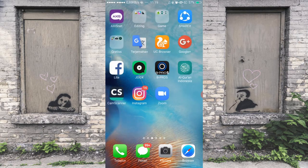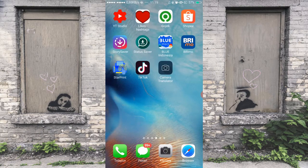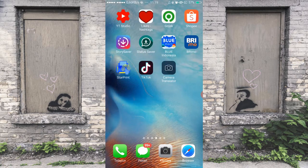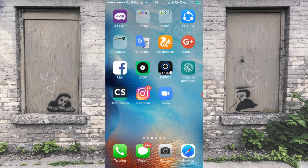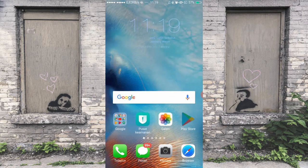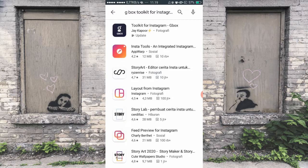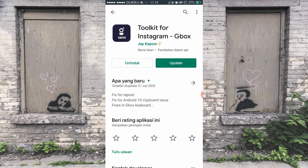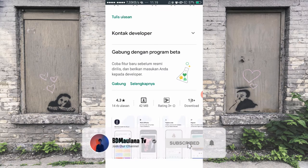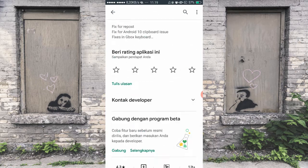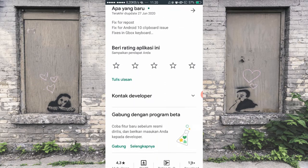Oke langsung aja kita ke tutorialnya. Yang pertama yang kalian harus siapkan adalah aplikasi Instagram-nya. Yang kedua adalah aplikasi Gbox, atau Toolkit for Instagram Gbox. Kalian bisa download di Playstore. Ukurannya kurang lebih 42 MB.